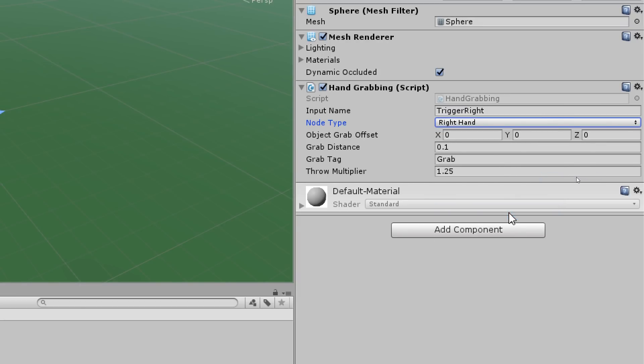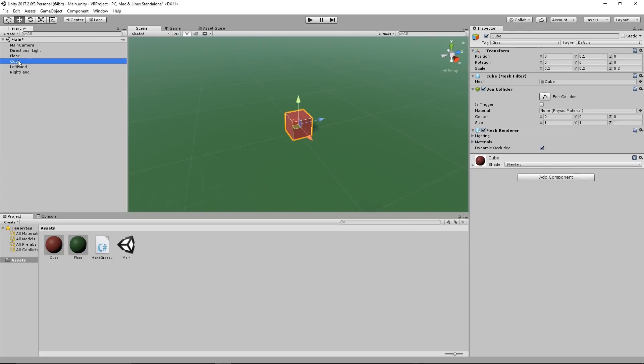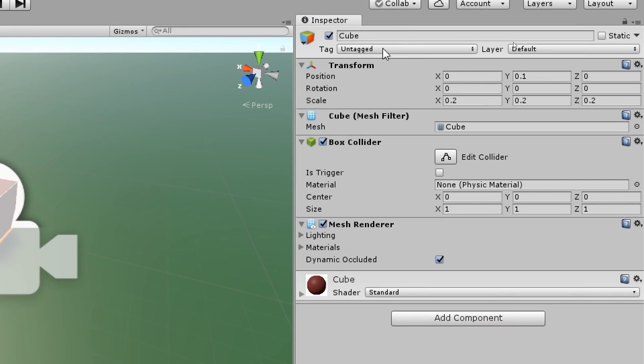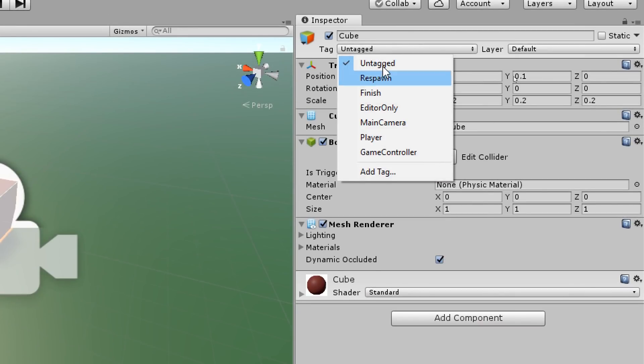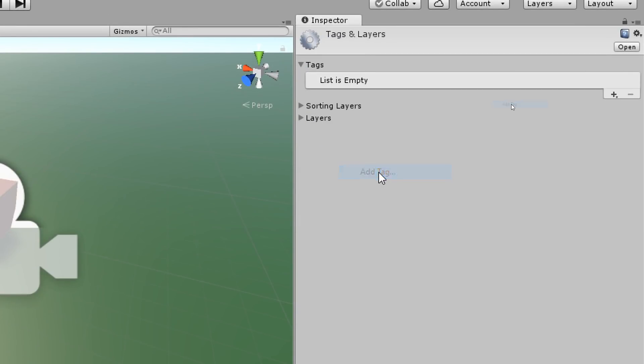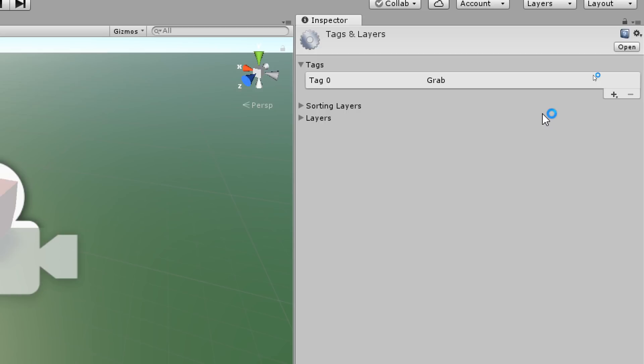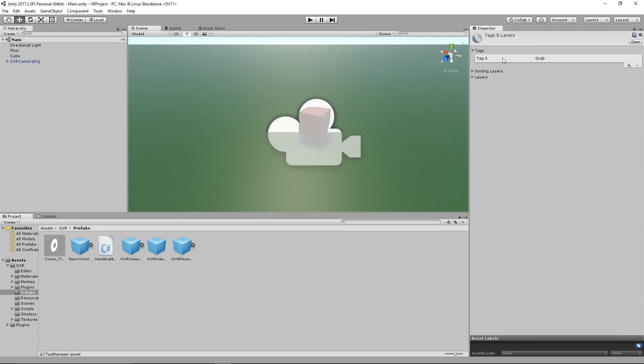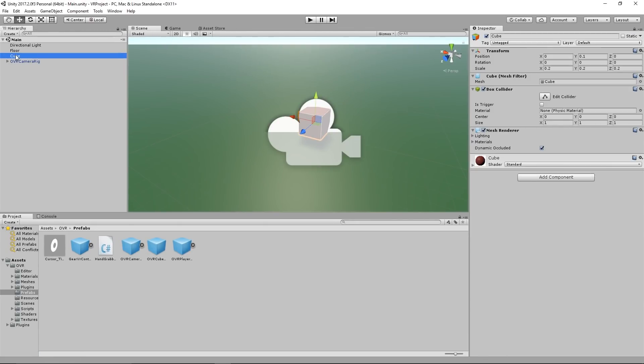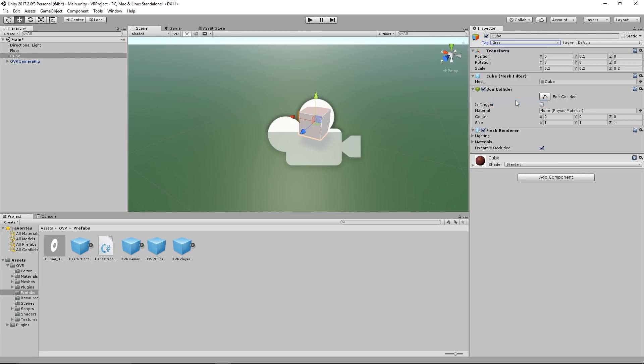Now we are almost done. We just need to know if we can grab an object or if it's not grabbable. To do this we select our cube and in inspector we select tag, add tag, and we create a new tag and call it grab. After we have created a tag we also need to assign it, so we select the cube again and in the tag we select grab.